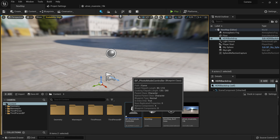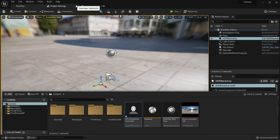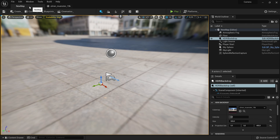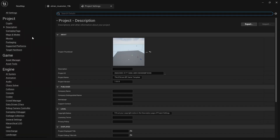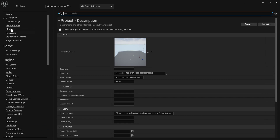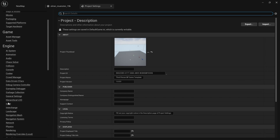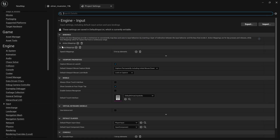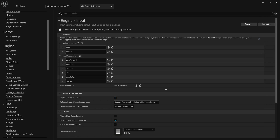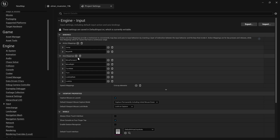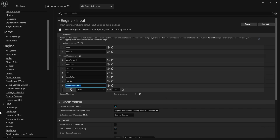Before we open that up, we'll go add extra inputs. To create extra inputs, go to the top left, Edit, Project Settings, and scroll all the way down until you see Input under Engine. If you open the axis and action mappings, you'll see we already have a few mappings thanks to using the third person template. We're going to add a few action mappings and a few axis mappings. The first axis mapping we're going to add is called Move Up.